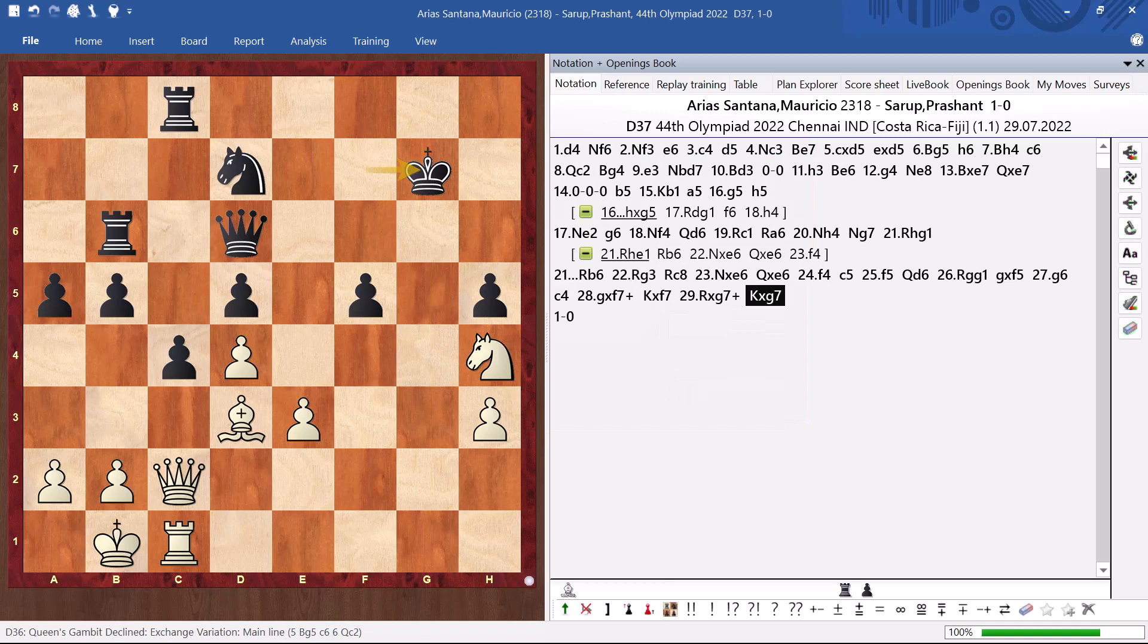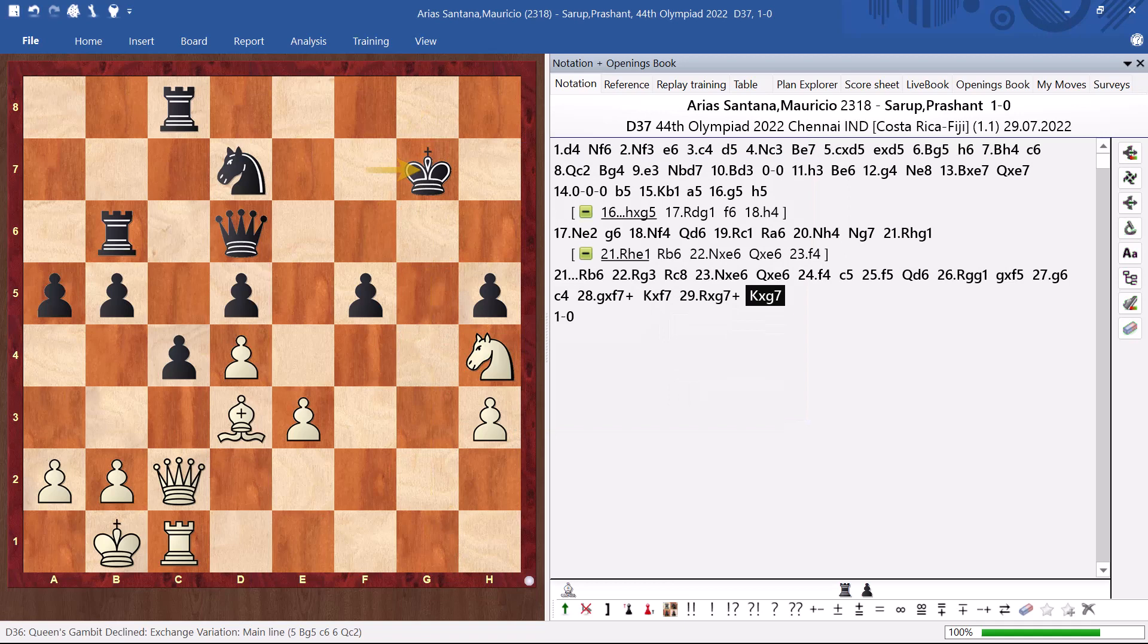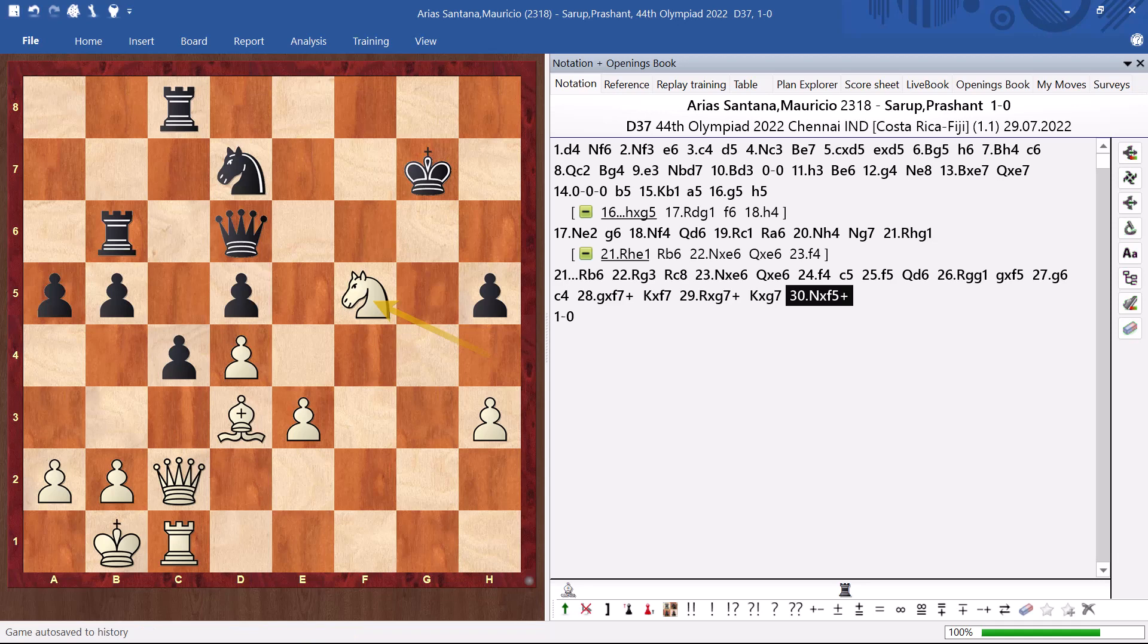You take, I take on f5. And then I am winning the queen. So, he resigns. Okay. So, this is game number one. Okay. Game number two. I am white again.